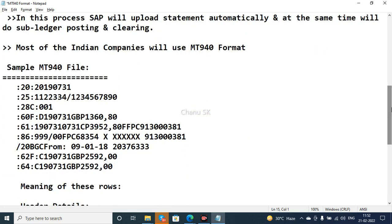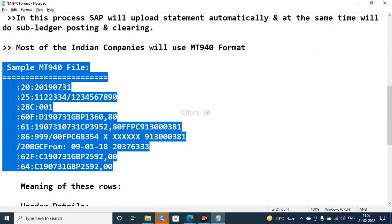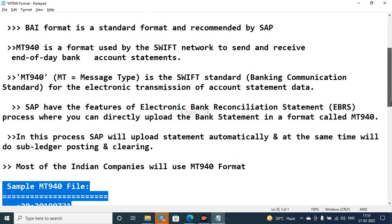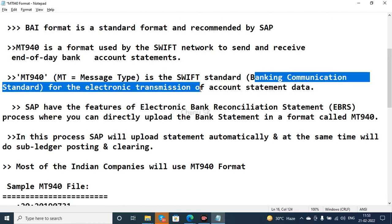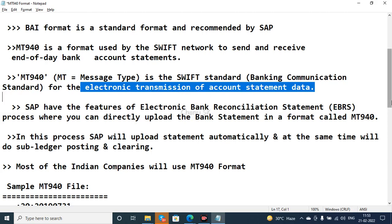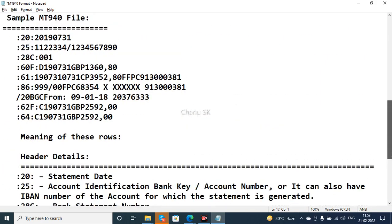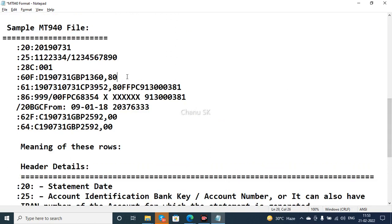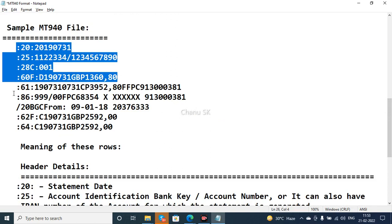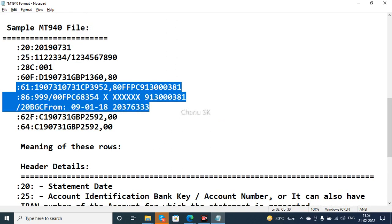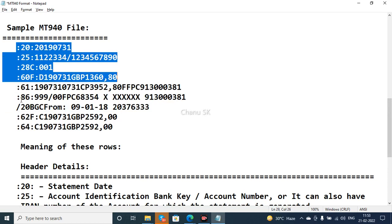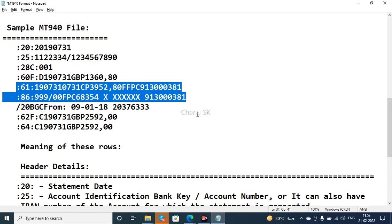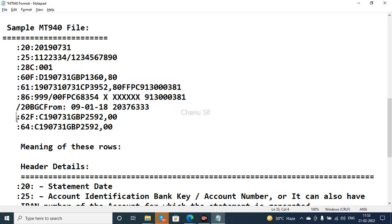Here is the MT940 format — a sample format is shown. This is the SWIFT standard banking communication standard for electronic transmission of accounting statement data. The format is divided into three sections: up to a certain point is the header data, then the transactional data — for example field 61 96 — and finally the footer data. The two line items are shown in the transactional section, and the footer contains the closing details.